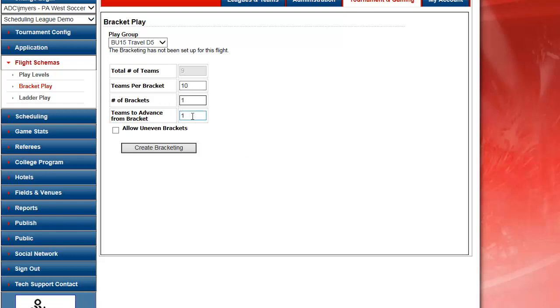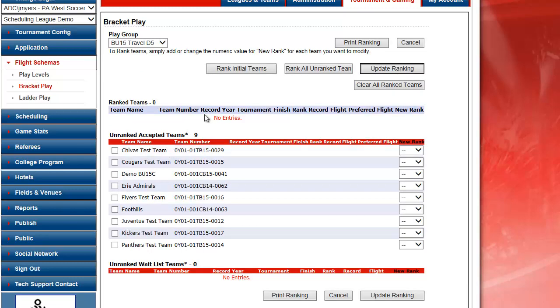If I want to show a bye in the schedule I need to put 10 teams and add the word bye to show that in the schedule. Create my bracketing and the system tells me my 9 available teams.